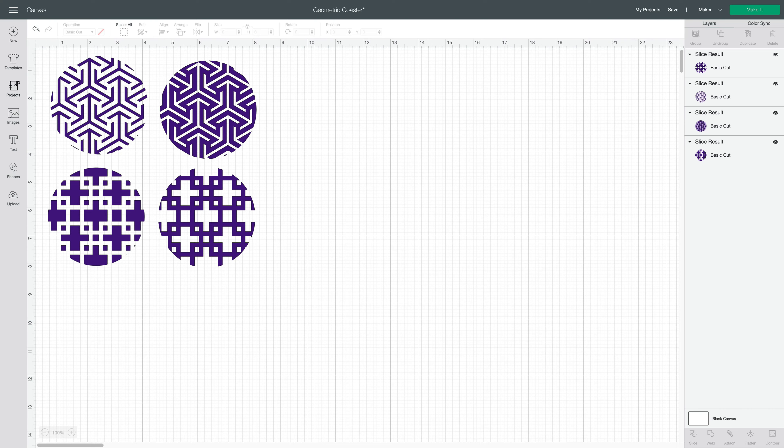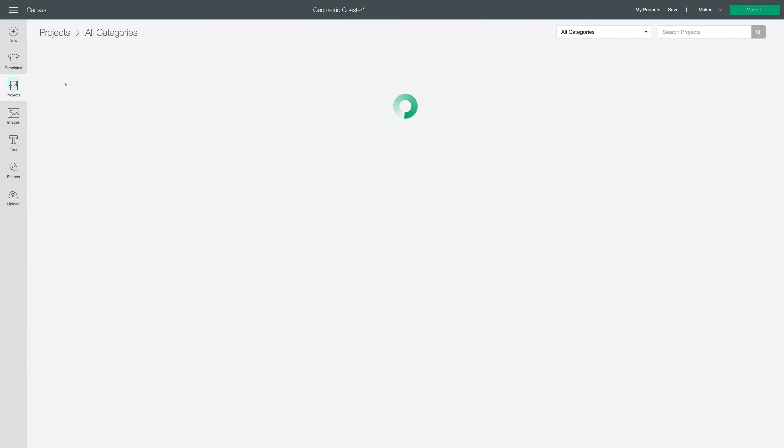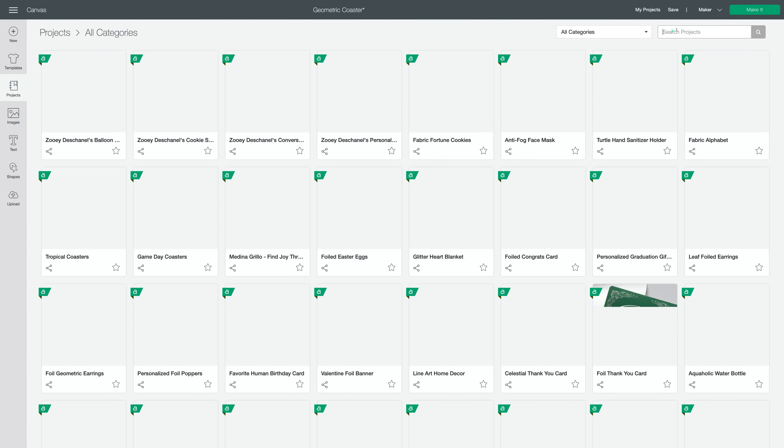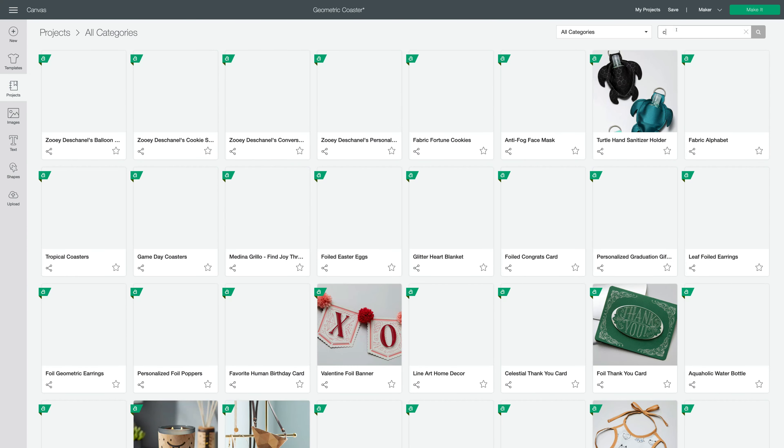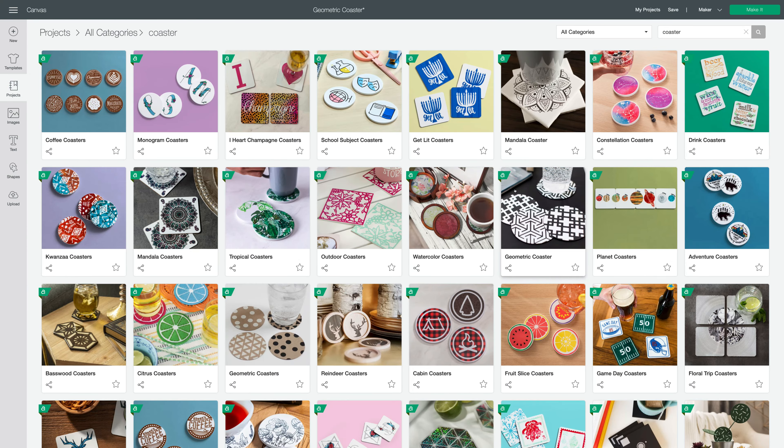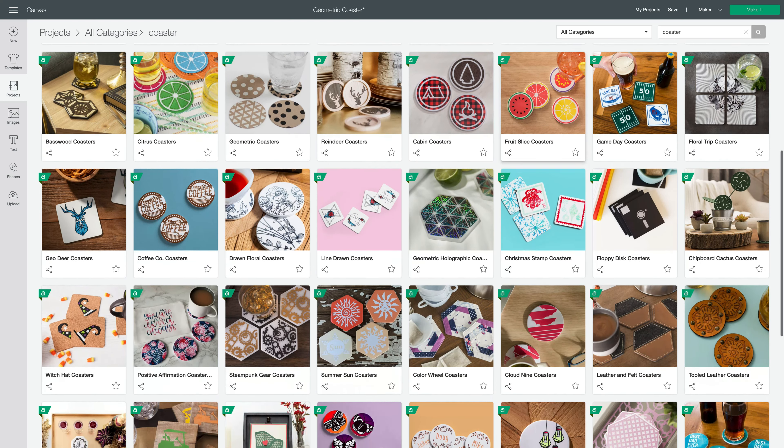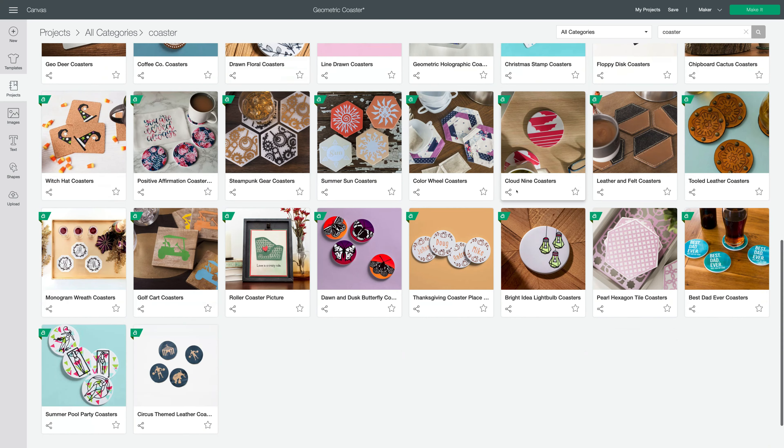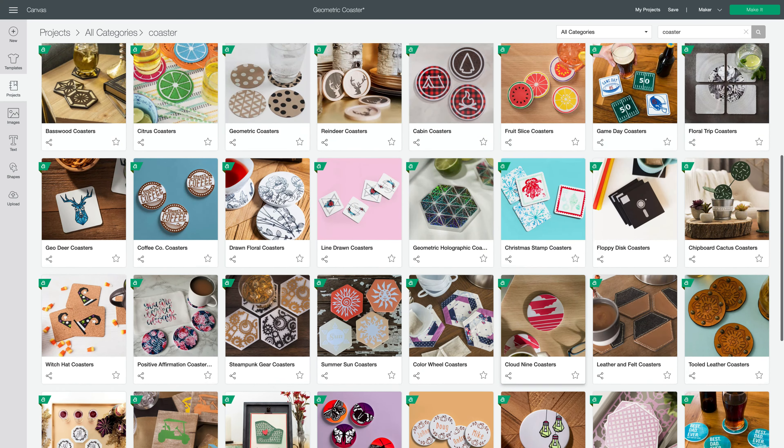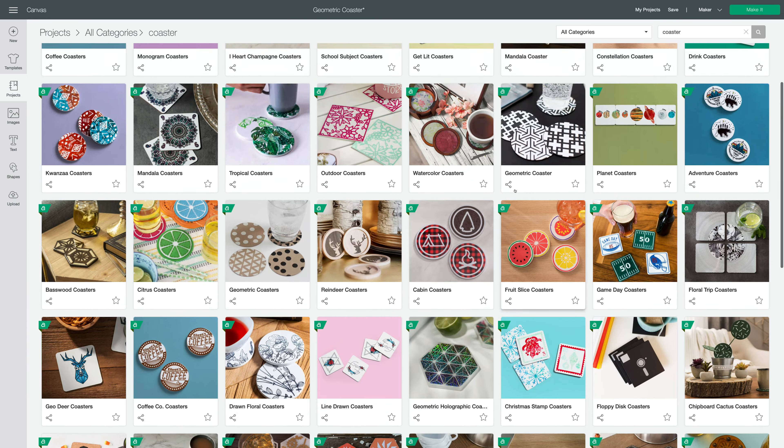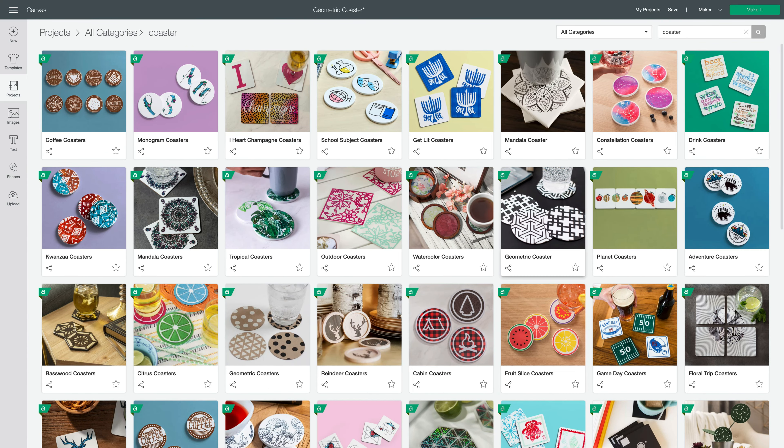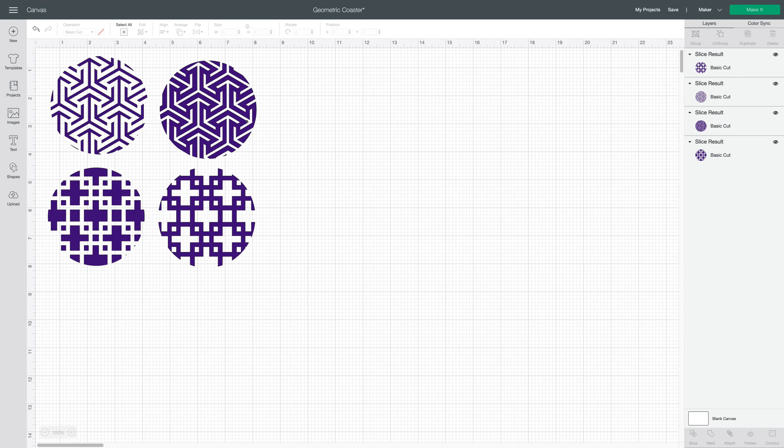If you go to projects and search for coaster, you'll find a big selection of coasters that have already been designed by Cricut. They're really pretty and it's hard to choose which one. I went with this geometric coaster, so let's go back to the canvas.